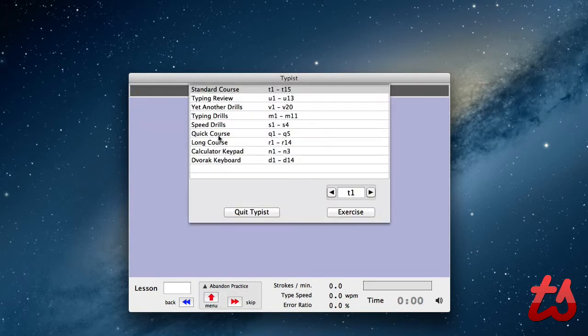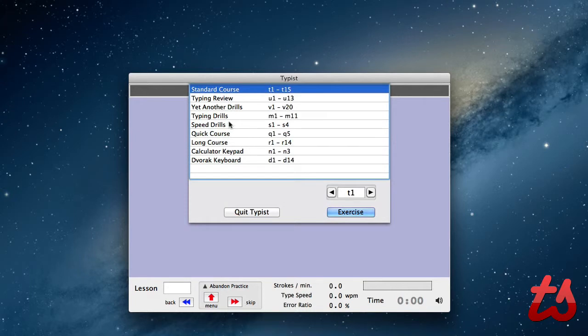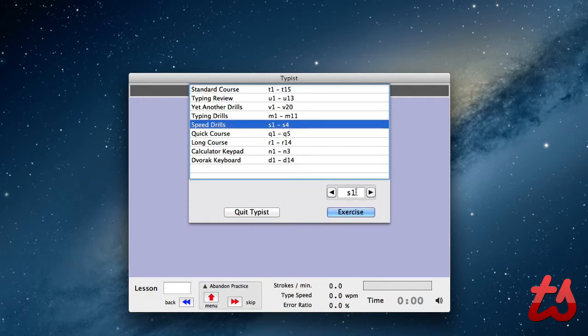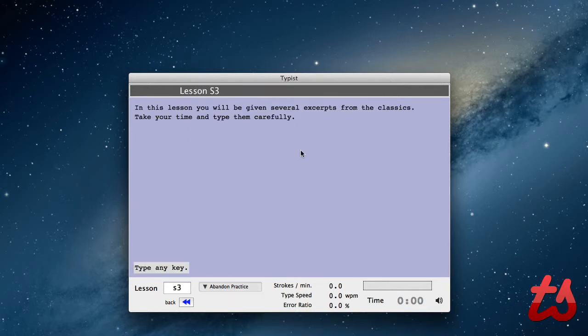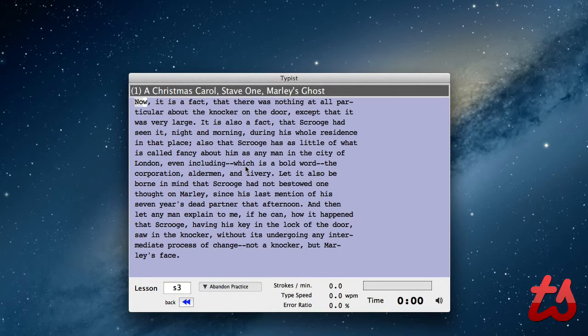We'll try a different one. There's quick course speed drills. We'll try a speed drill, try a more advanced one, even though I'm not that great of a typer. So it's got this long paragraph for me to type out.